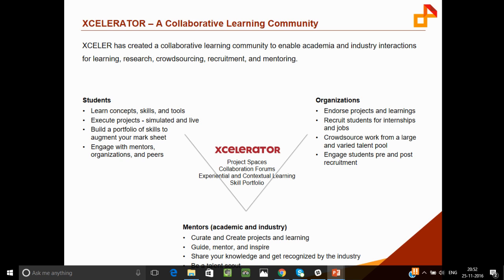There are multiple use cases of this platform for each stakeholder involved. From a student's point of view, they get to execute real-world, industry-relevant projects through which they learn new concepts, skills, and tools that are very relevant to the industry.